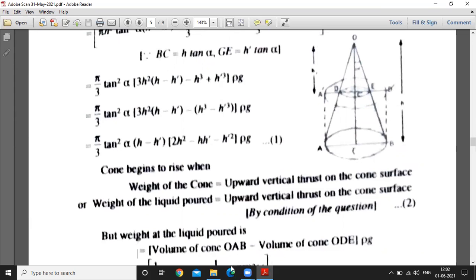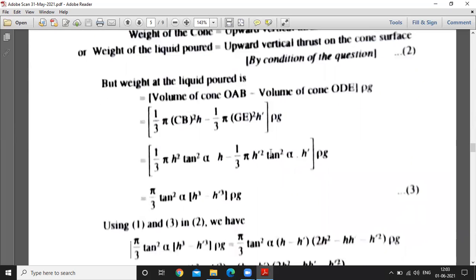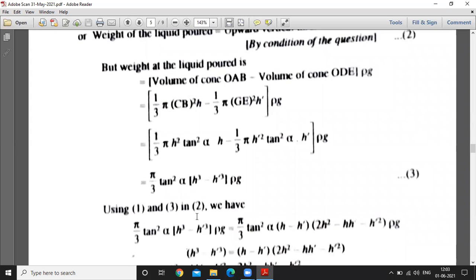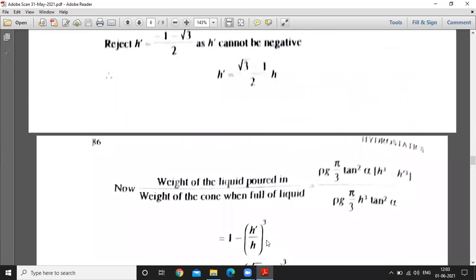The weight of the liquid cone, considering the weight of the liquid and the small cone, gives us the expression: pi by 3 times tan squared alpha times h cubed minus h' cubed. Now using equations 1 and 3, you can substitute the values from equation 2.